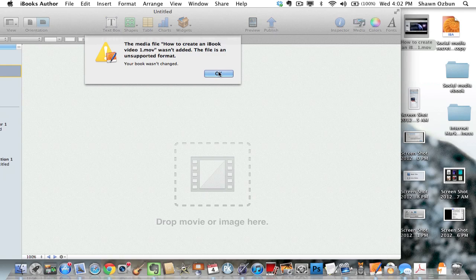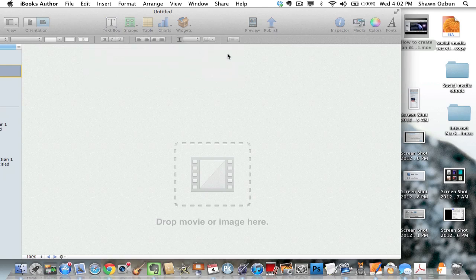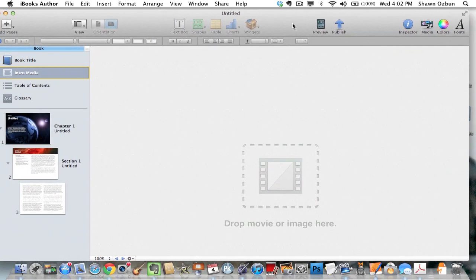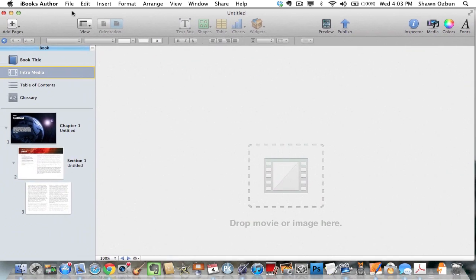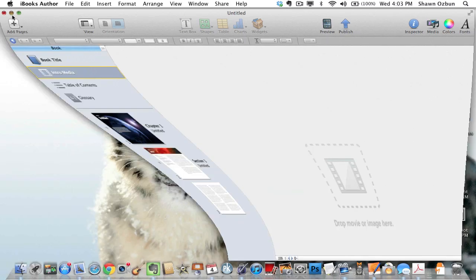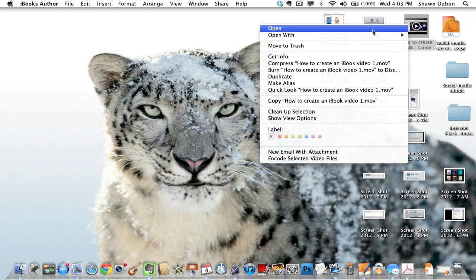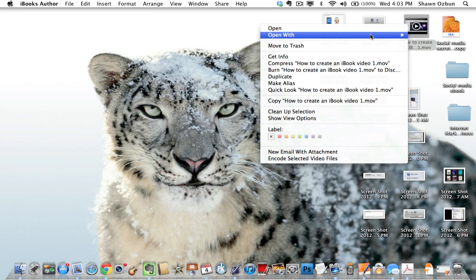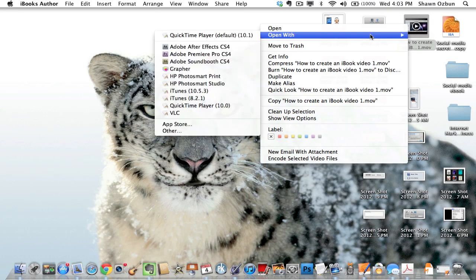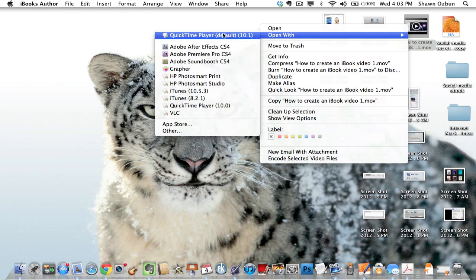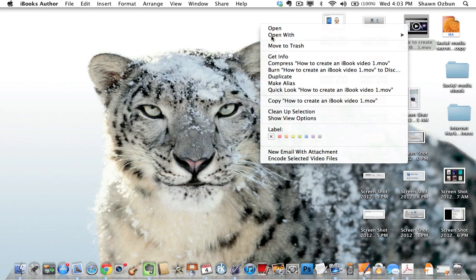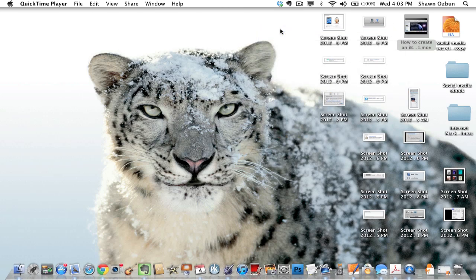So if you create a video using a screen capture software or anything like that you're going to get that kind of message, and here's how you get around it. What you want to do is open the movie with QuickTime, which if you're on a Mac you should have QuickTime already installed. So I'm just going to go ahead and open it.